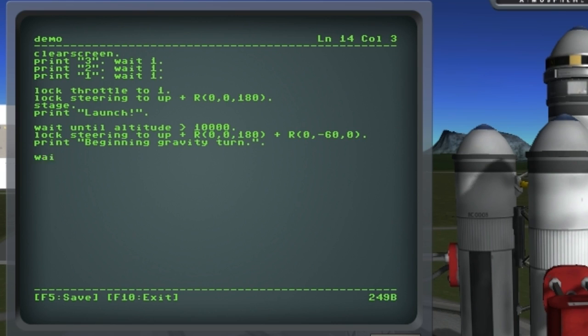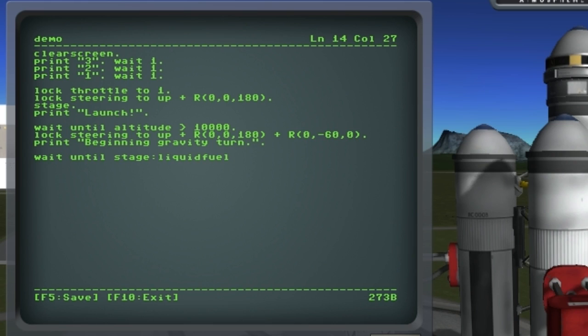Now we're getting close to the point where we need to stage, so we're going to watch the fuel and when it gets below a certain level we're going to stage.